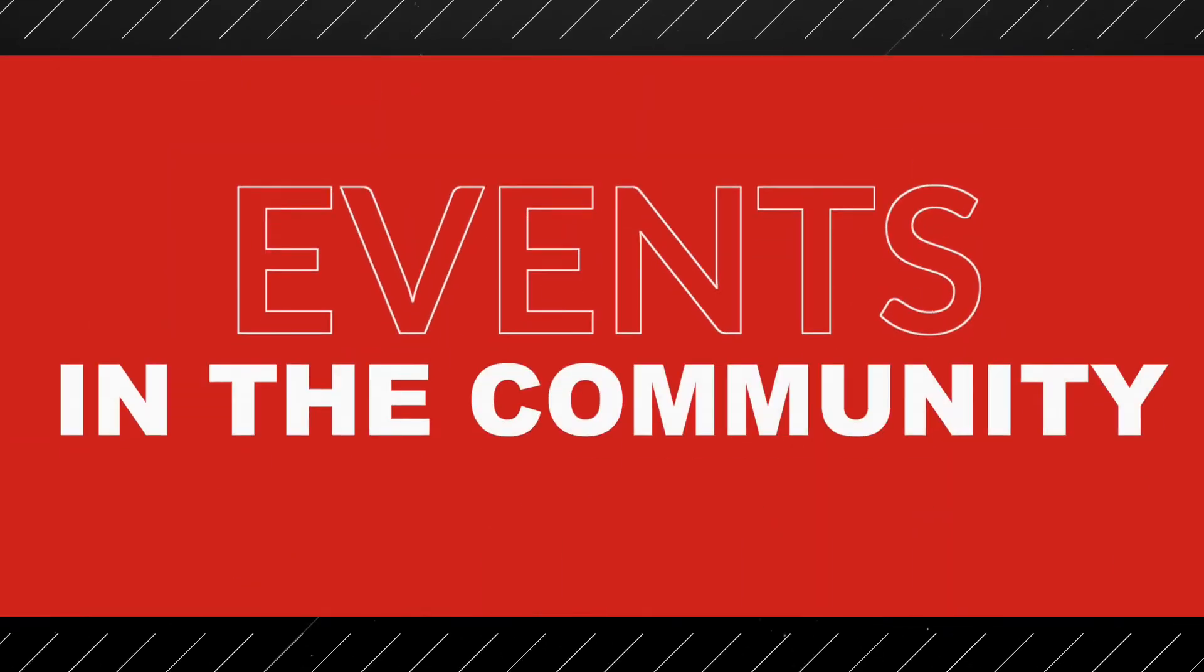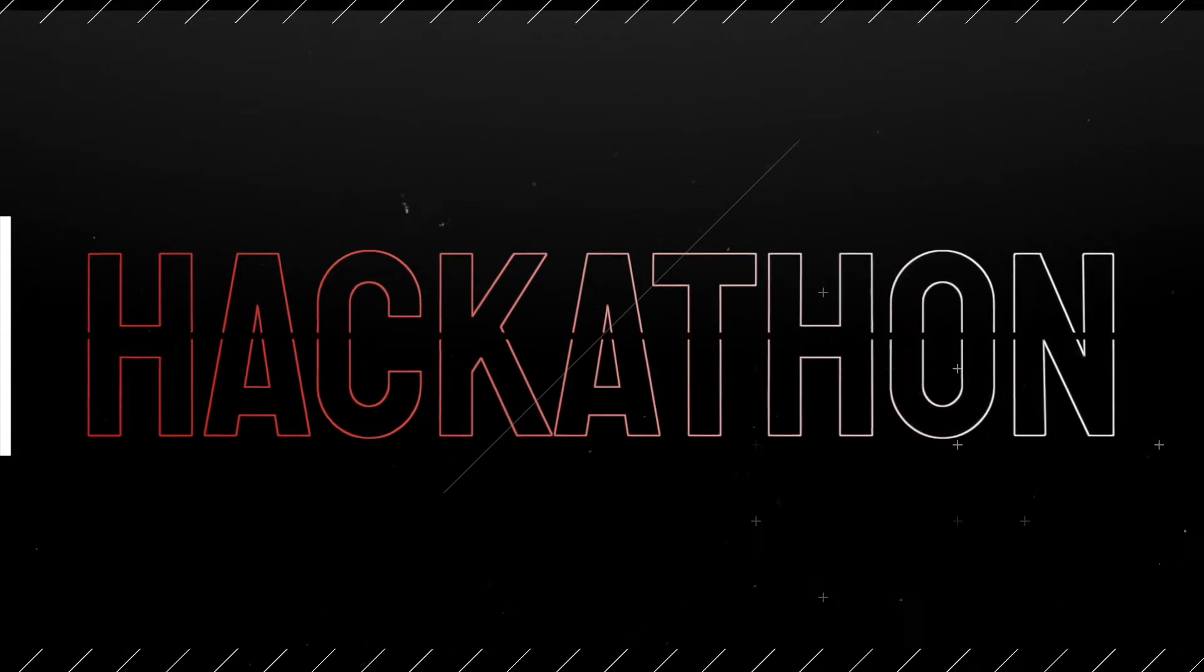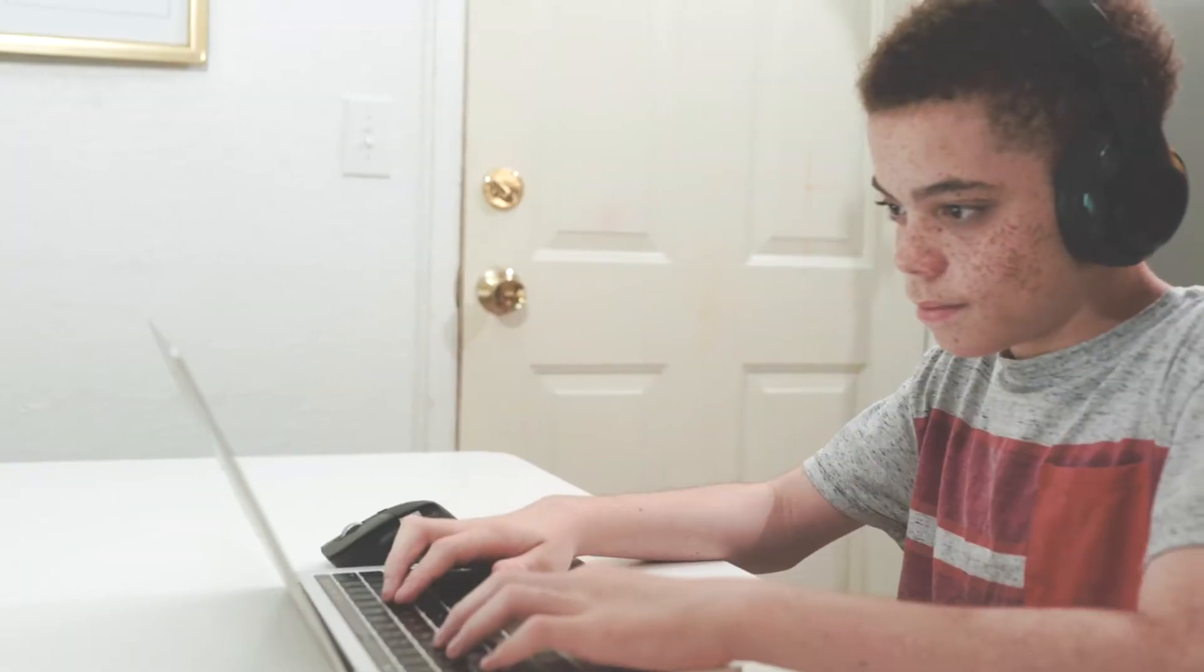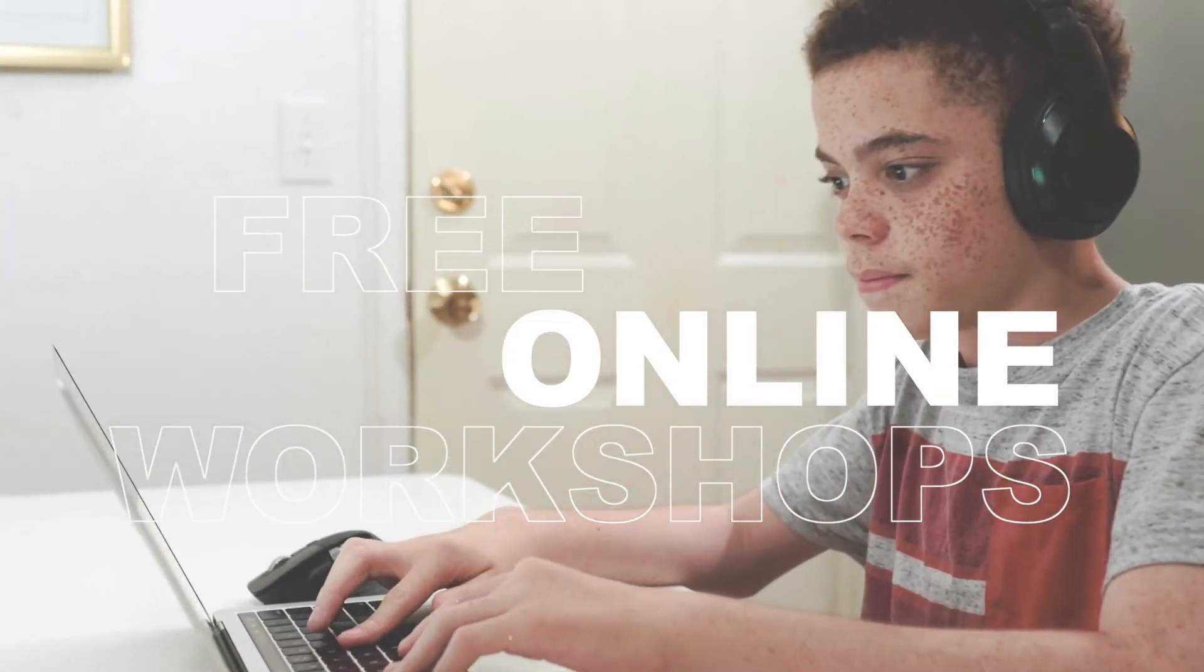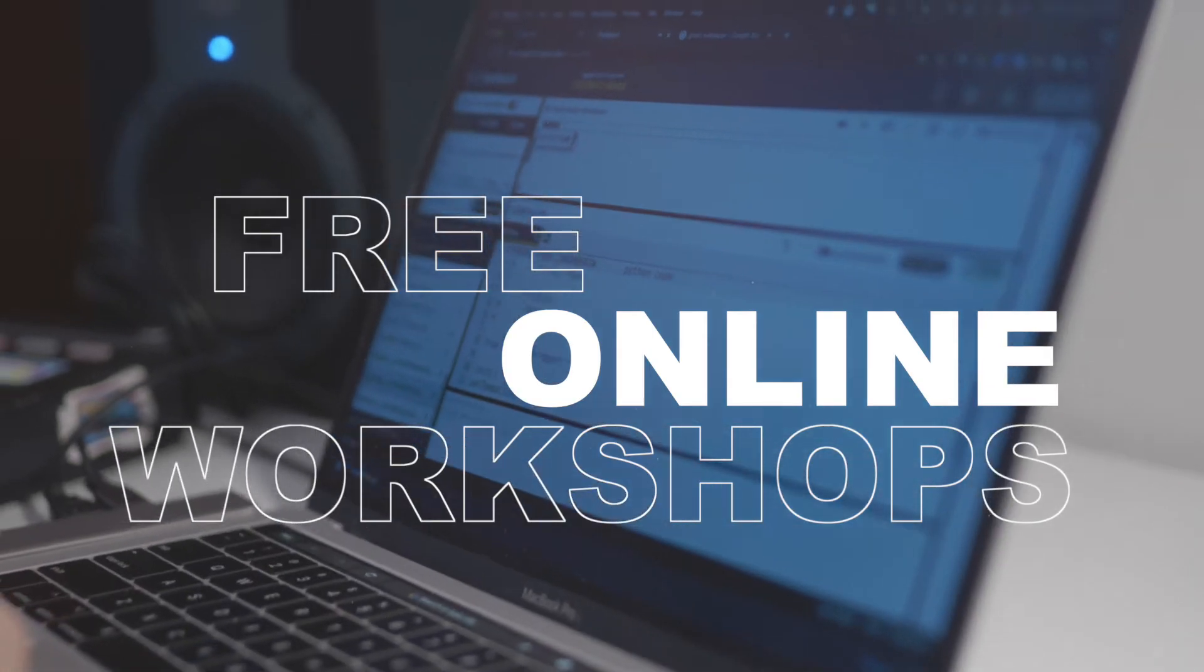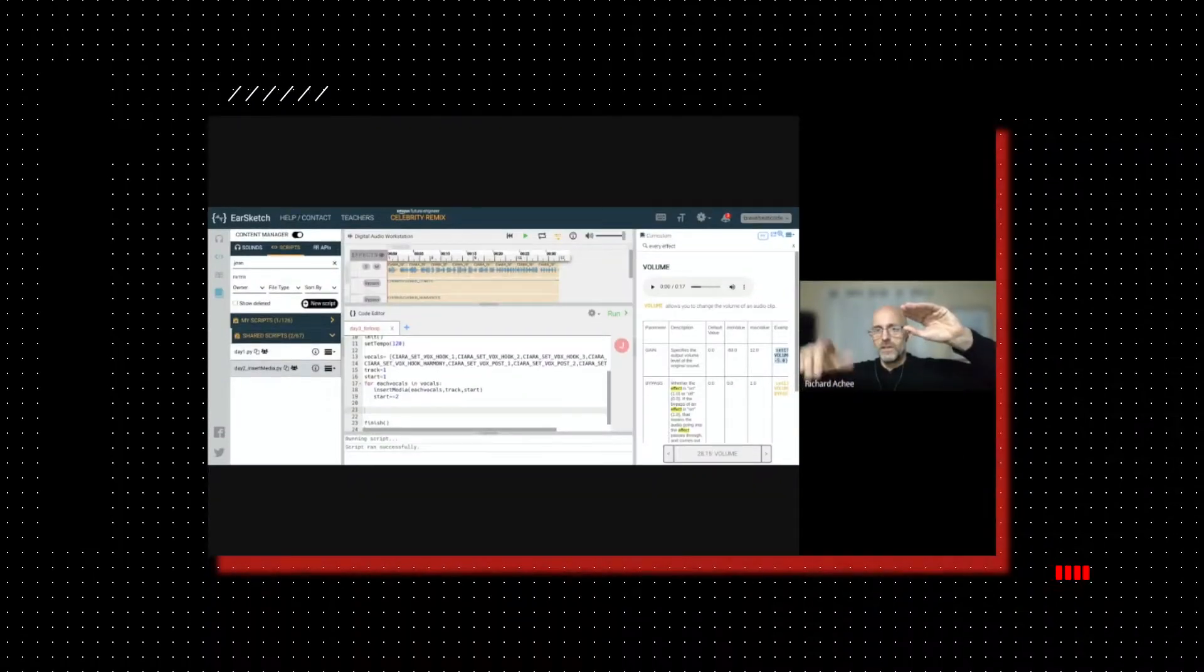We also host events in the community like the Breakbeat Code Hackathon. Breakbeat Code Hackathons are free, online workshops that provide a jump start to the program and inspire these future tech leaders.